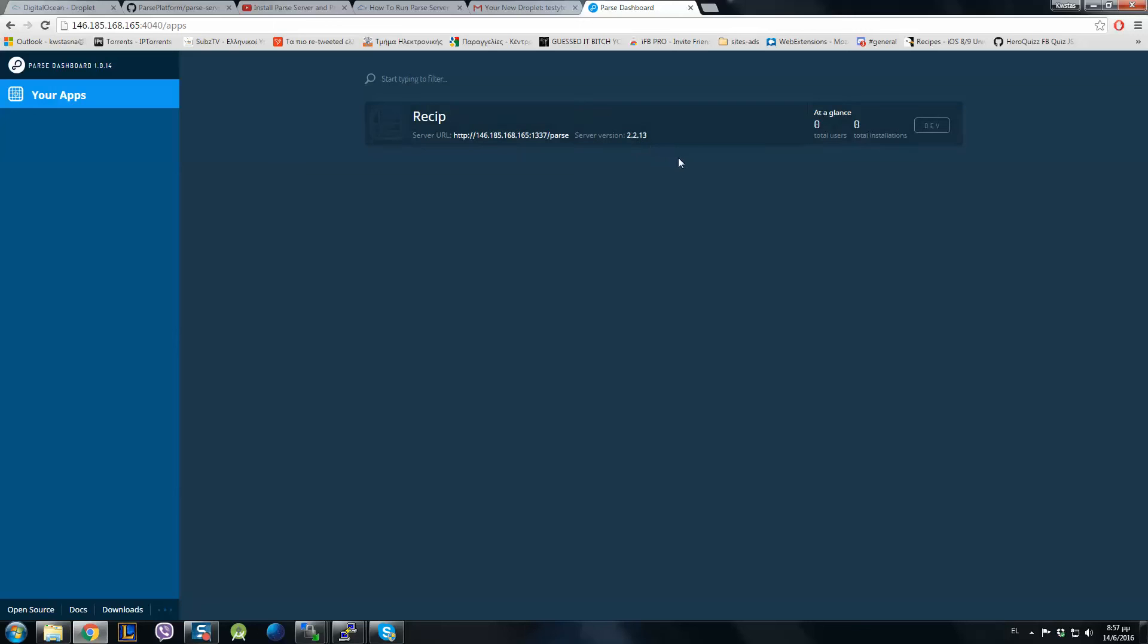Don't forget that you can make a DigitalOcean account from my link below and win $10 for free because it's a referral program. And don't hesitate to ask me whatever you want in comments. I've already helped a lot of people to deal with their issues. Just comment below and I will answer you most definitely. Thanks for watching, goodbye.